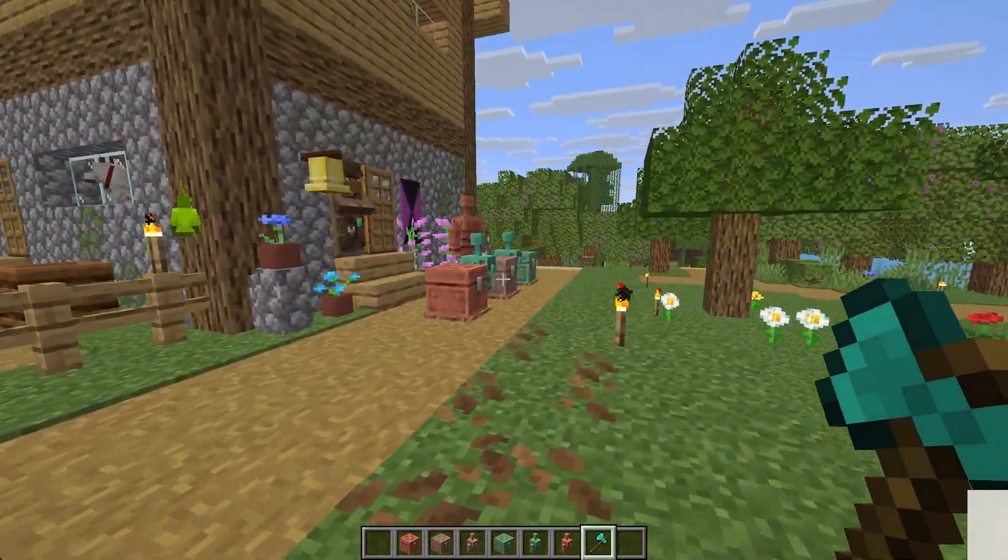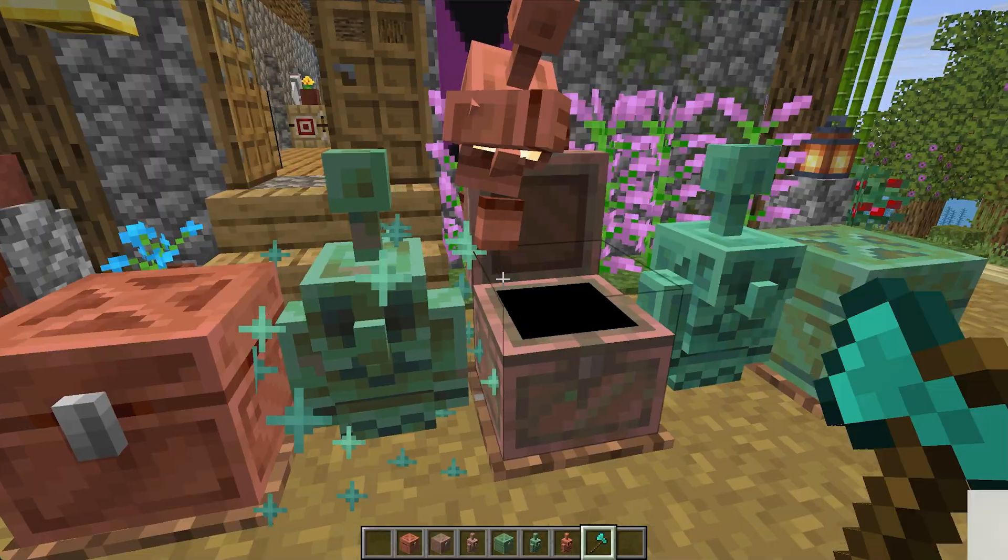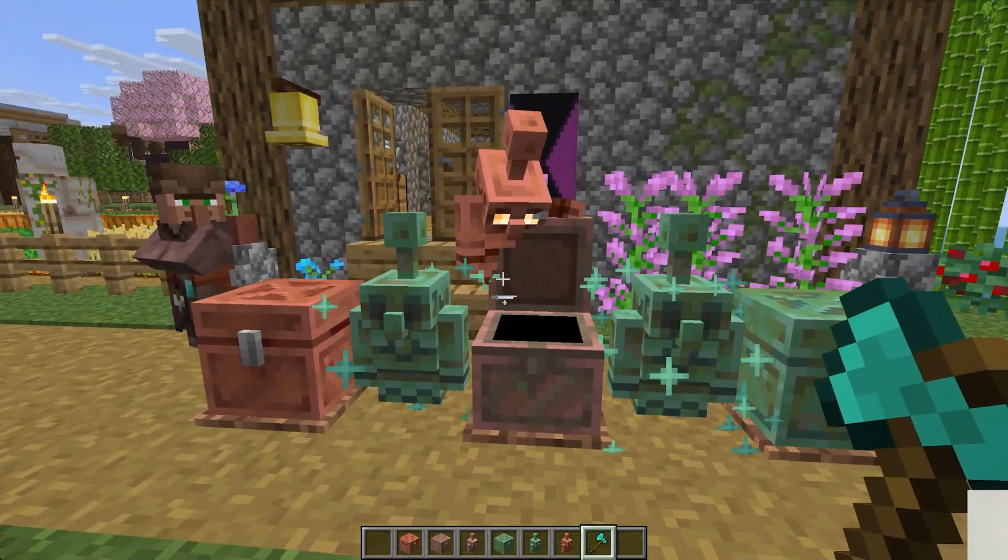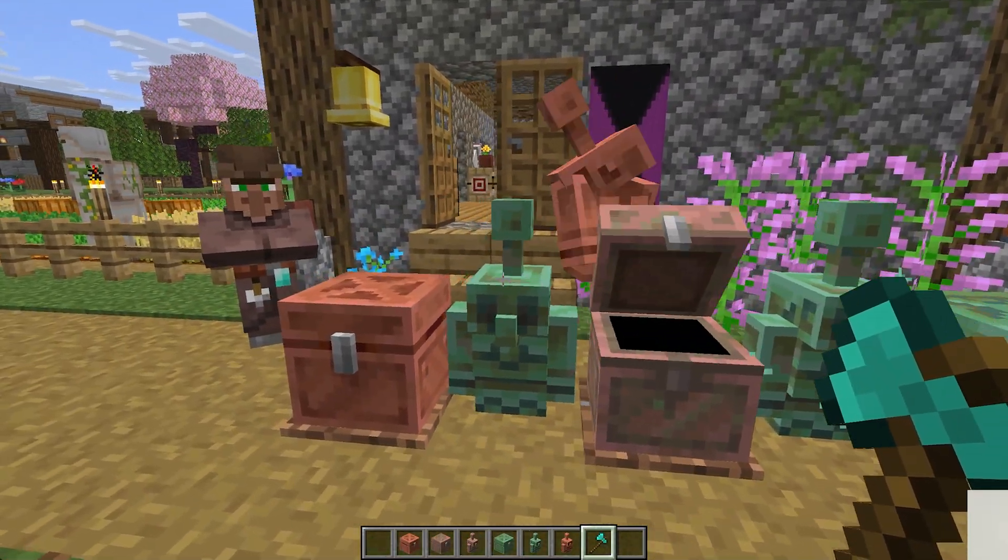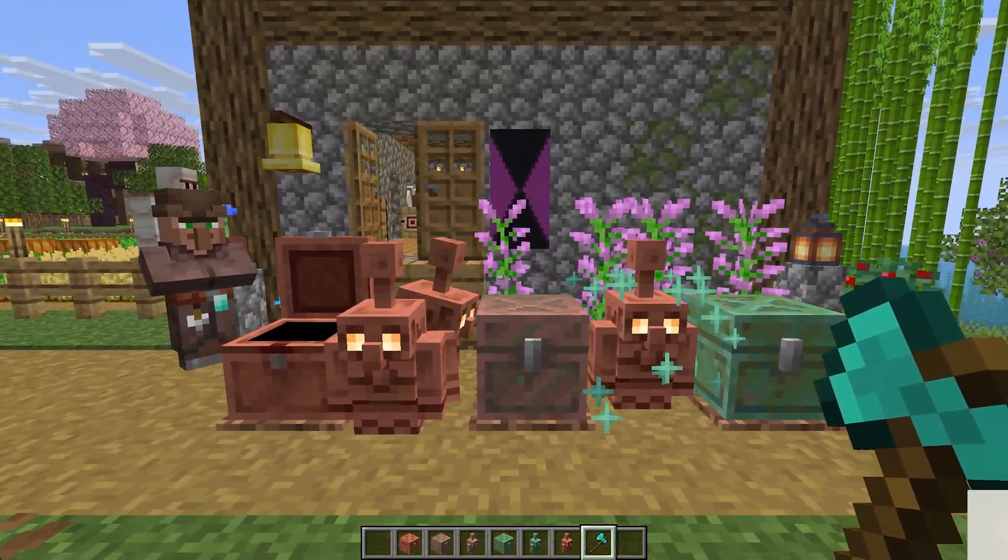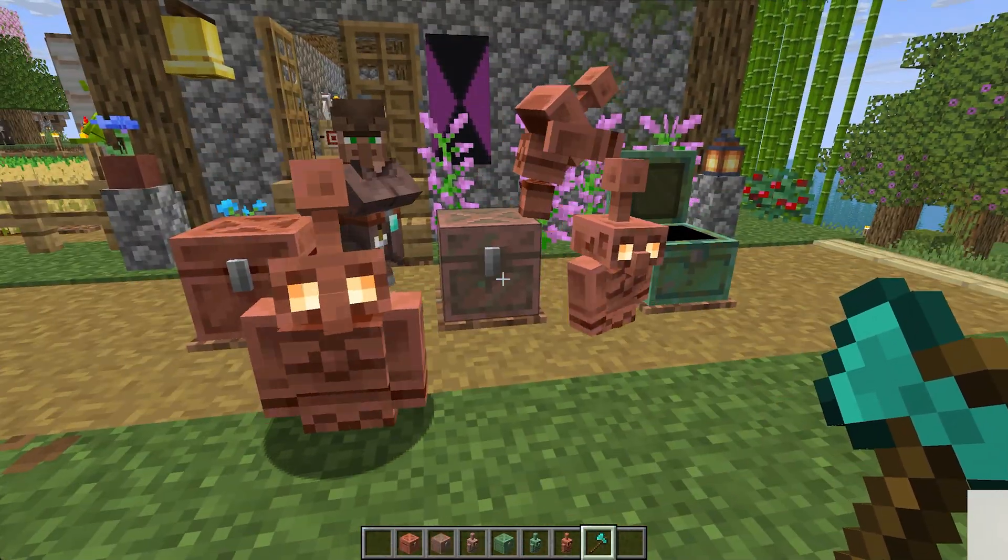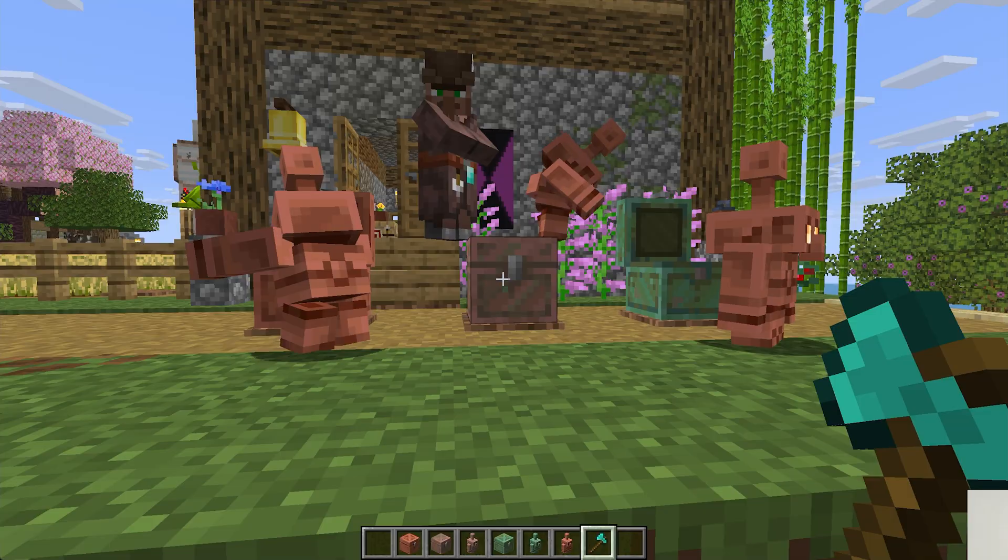get Minecraft skins in 1.21 and get a new skin in 1.21. If you've got any questions, let us know in the comment section down below, and we will see you in the next video. I am out, peace!